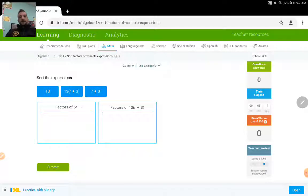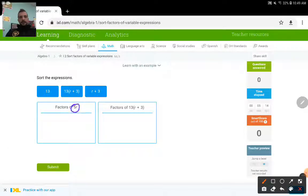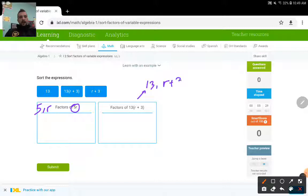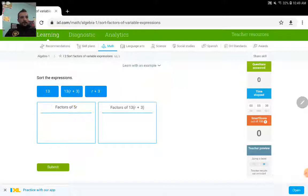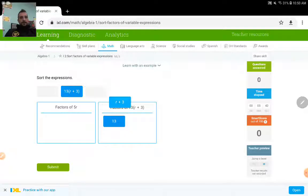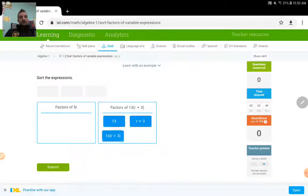Sort the expressions: factors of 5R. So if we have 5, we put it over here. If we have R, we put it over here. If we have 13, or R plus 3, or any combination of the product of these two, we pull it down in this area. So 13 is a factor of this, R plus 3 is also a factor of the second expression, and this whole thing is also a factor of 13 times (R plus 3).